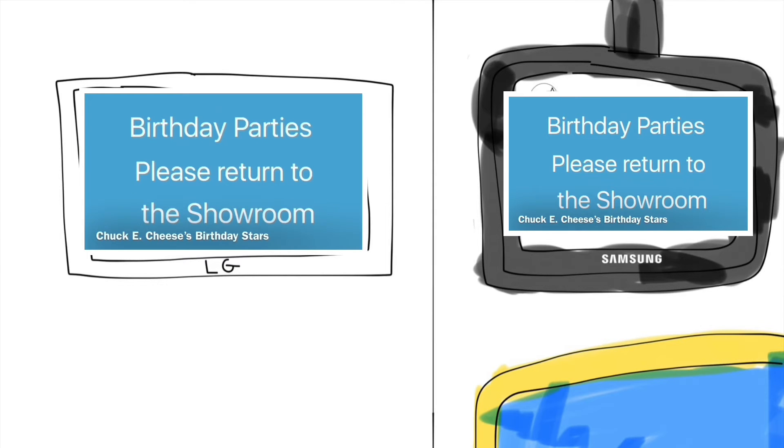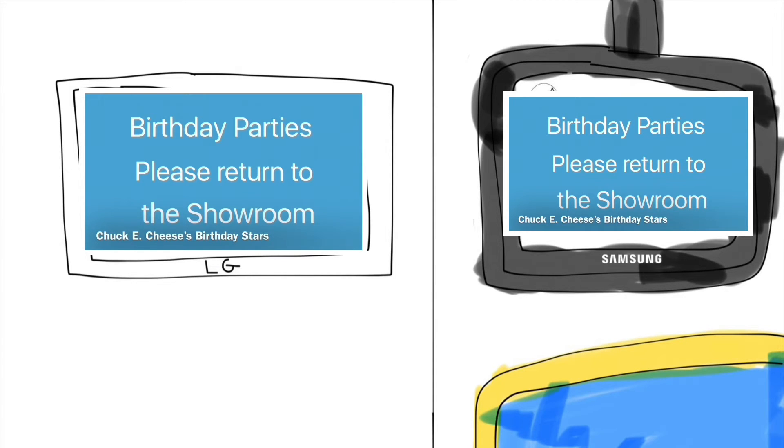Ladies and gentlemen, boys and girls, it's time for our birthday parties to return to the showroom. Food and festivities will begin shortly. Birthday parties, please return to the showroom.